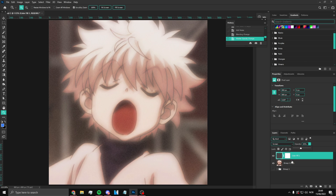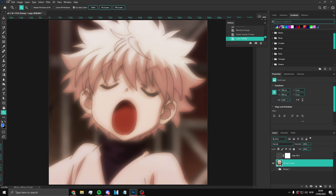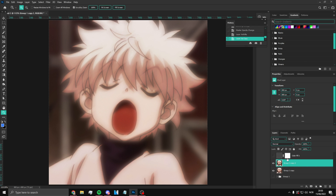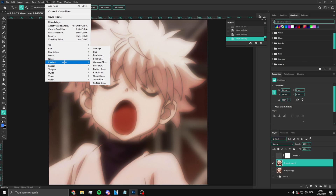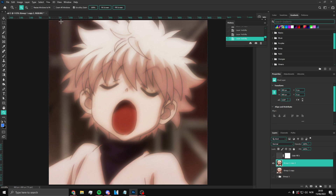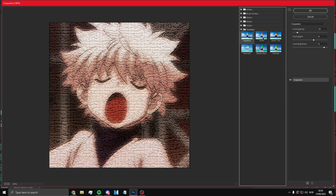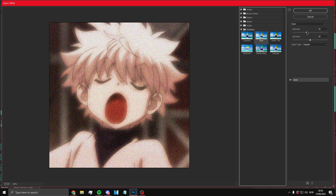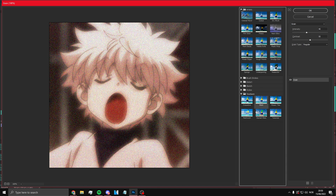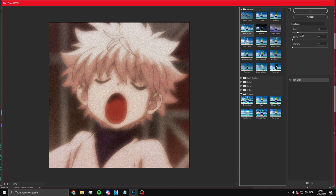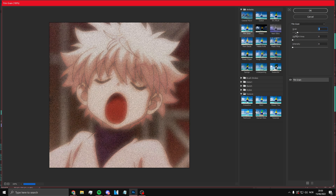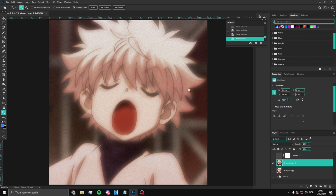The second method is using the Filter Gallery. Go on a layer and click Filter Gallery. You can also do Texturize if you want. Press on Film Grain under the Artistic section, and add the amount you want — that'll probably look best. So you can do it that way as well.